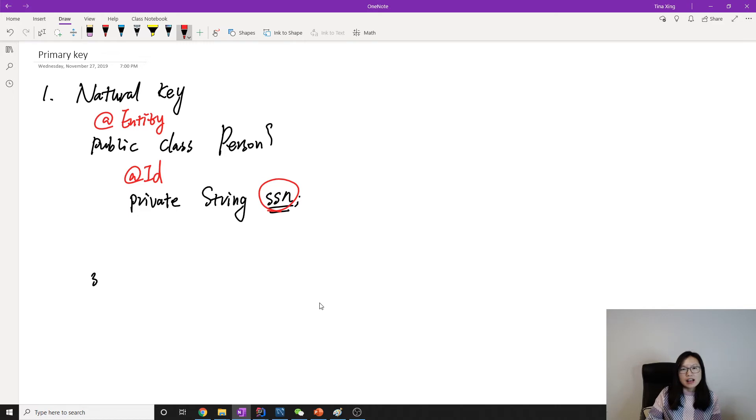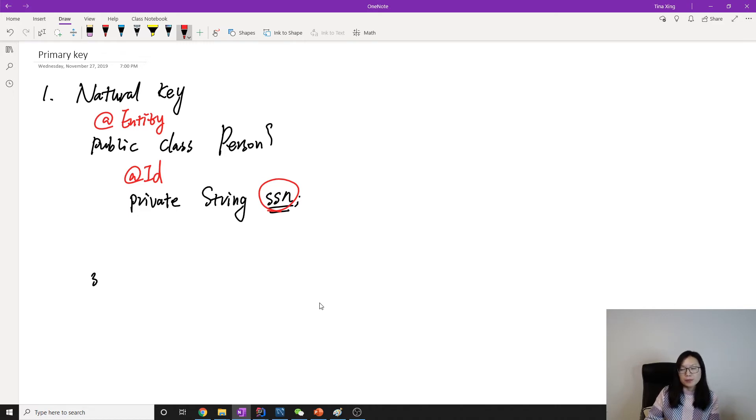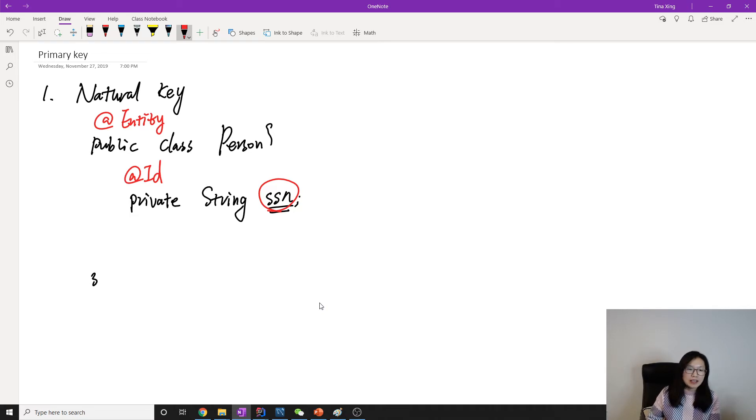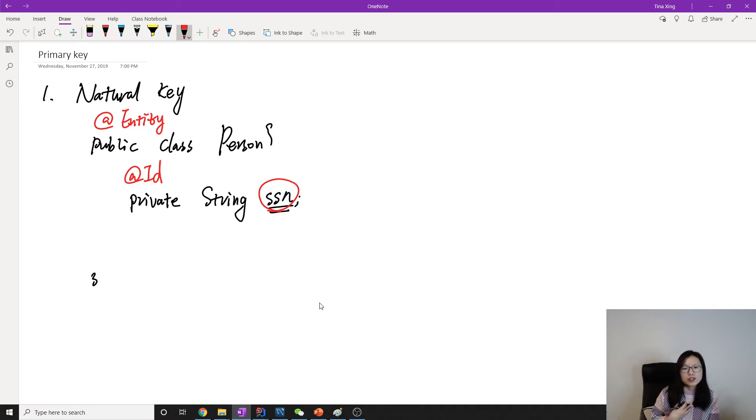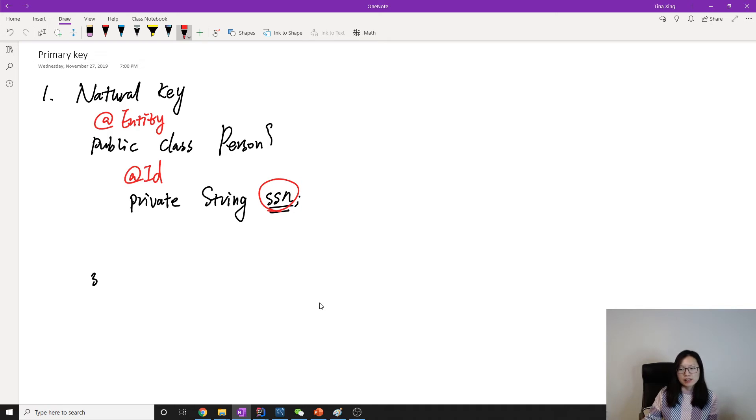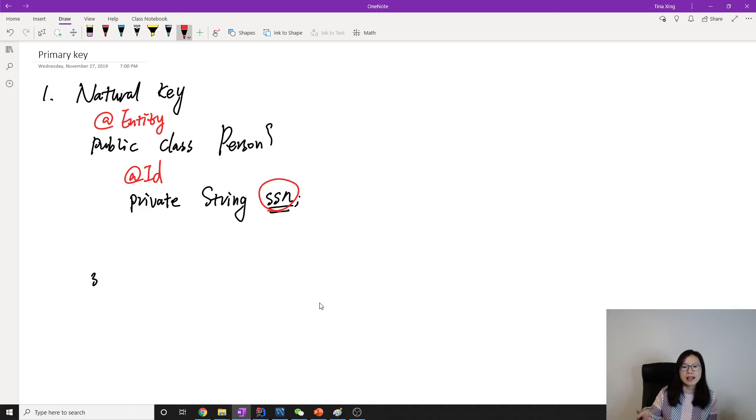But it's not that good because suppose we want to record the person's information. Most of the time for international people, we don't get a social security number immediately. We have to wait and go through some process, submit documentation, and get approved by the government before you get the social security number.